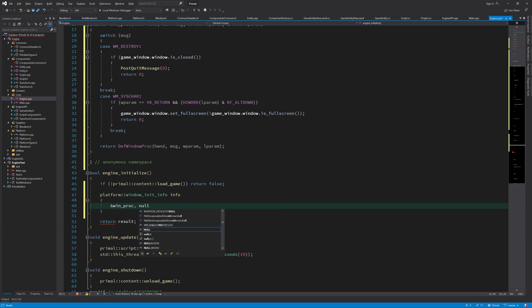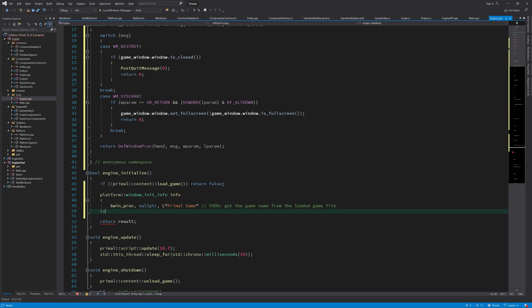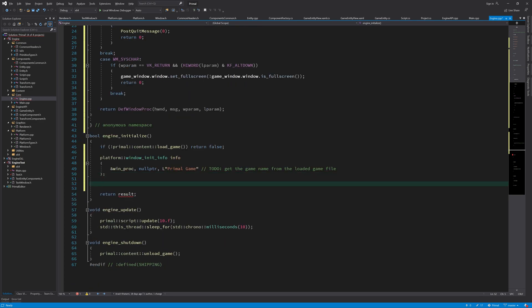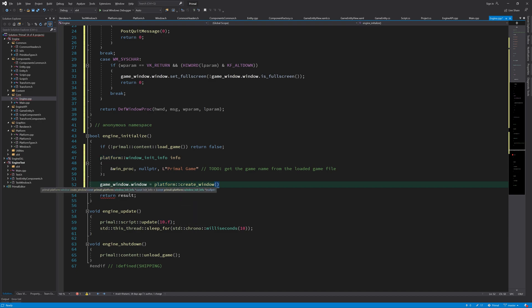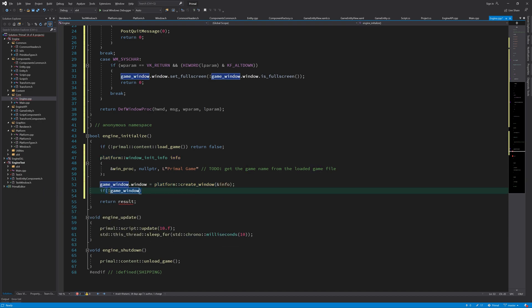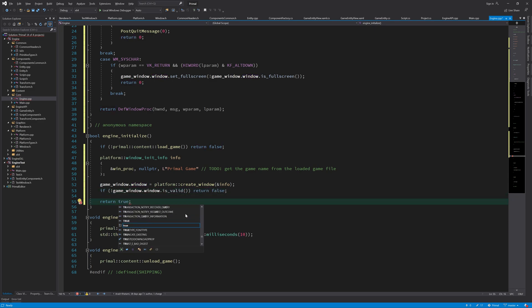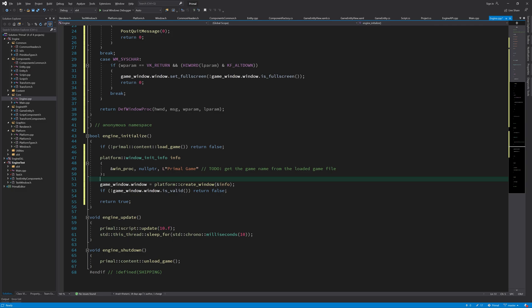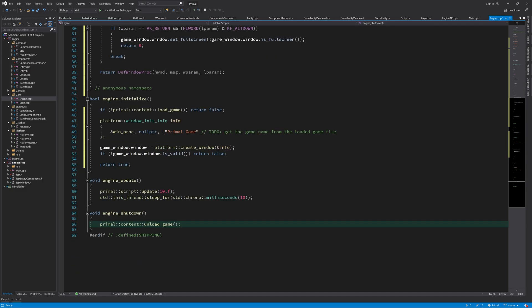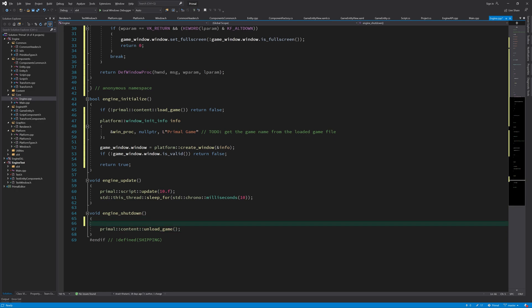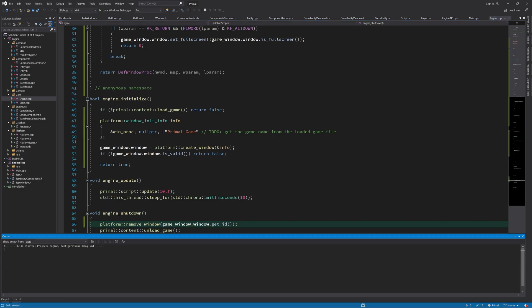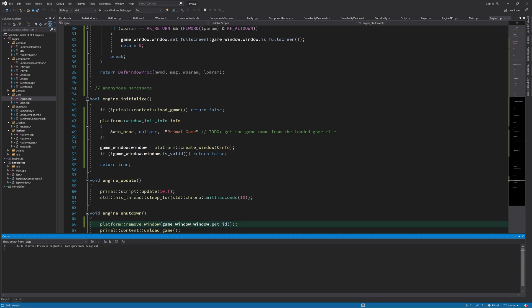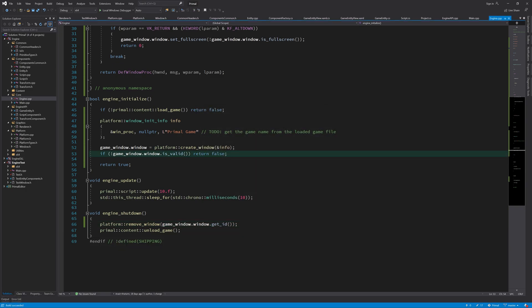We don't have a parent window and the caption will be Primal Game. All we have to do now is call create window. This will create a window for us if everything goes well, and when the game shuts down we want to close the window. Now we can test to see if it works.